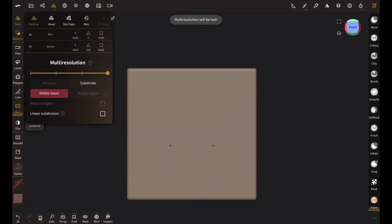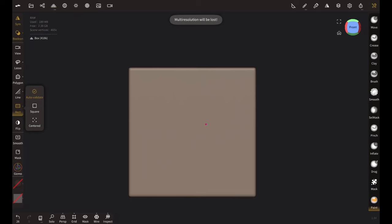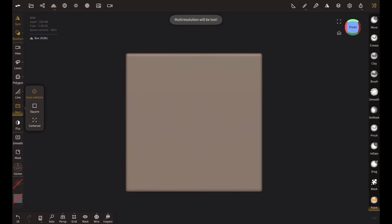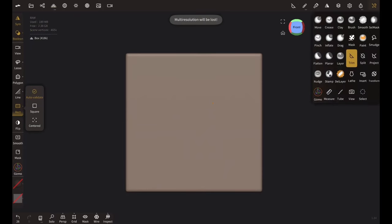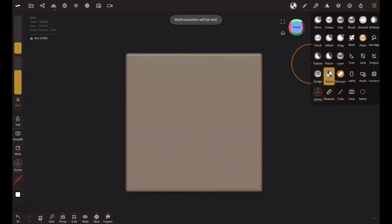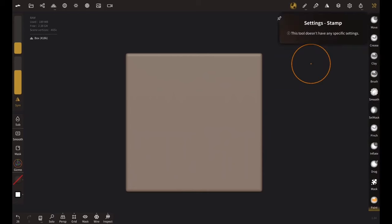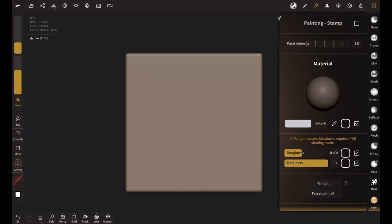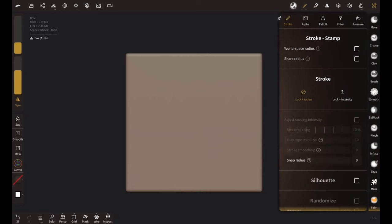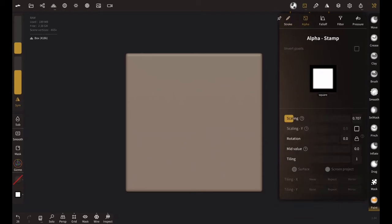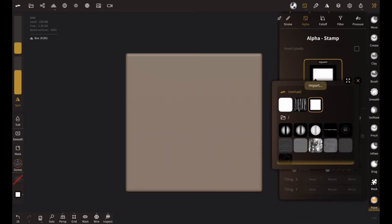Now let's go to the brush icon and find the stamp brush. Under stamp brush go to the pencil icon and find the alpha. Click on this square and import the last one you created, which will be over here under image and Infinite Painter. This is the last one I created. Cool.